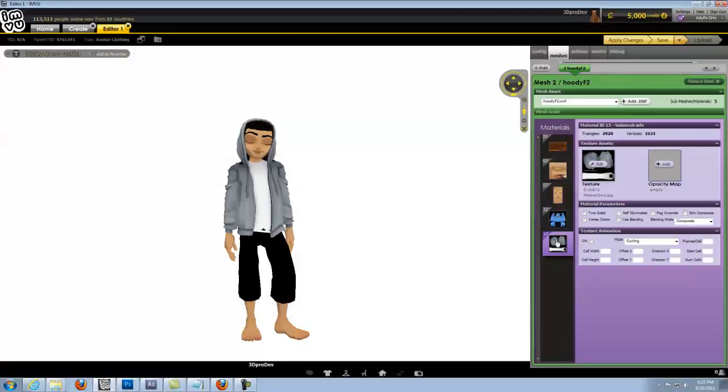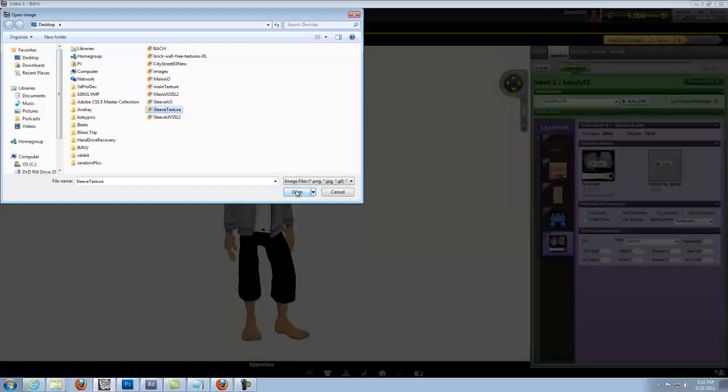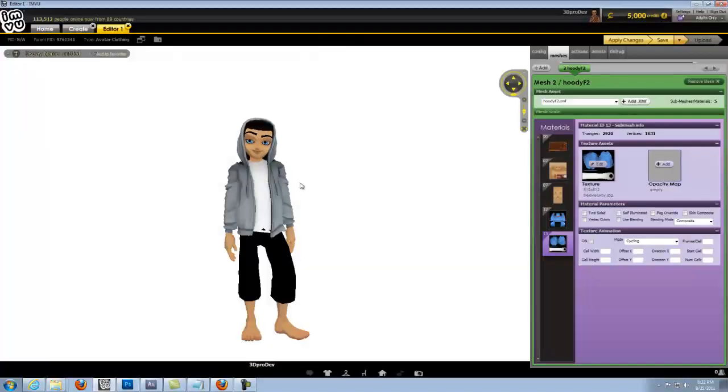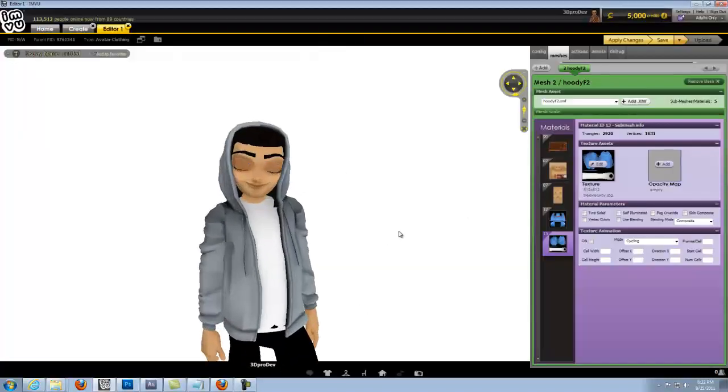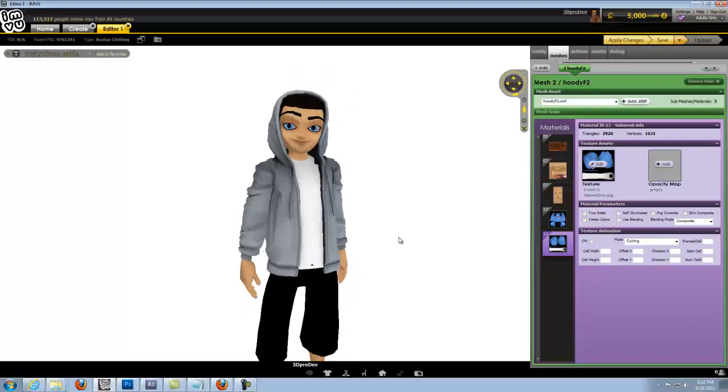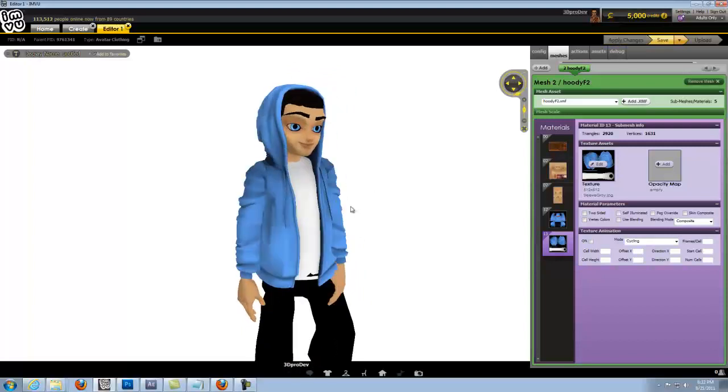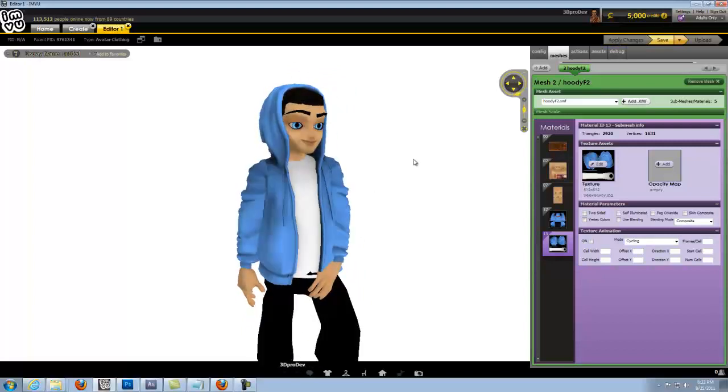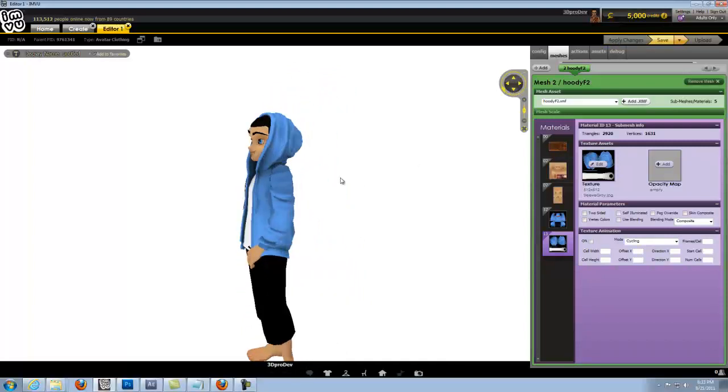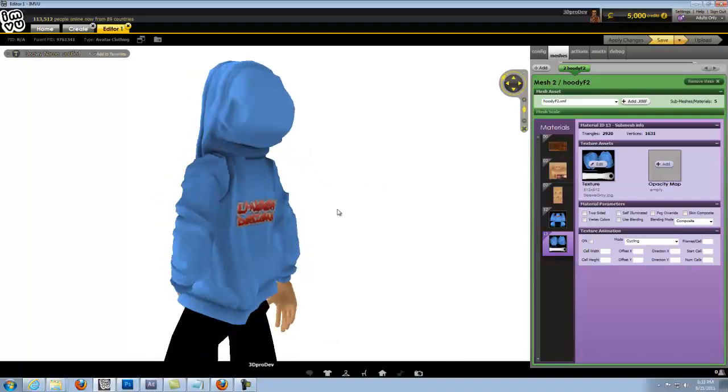We'll do the same right here. Hit edit, sleeve texture, we'll open that up. And no changes are going to happen in the client until I hit apply changes. So there we go, there's our hoodie with our logo.